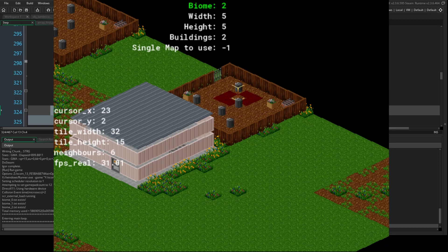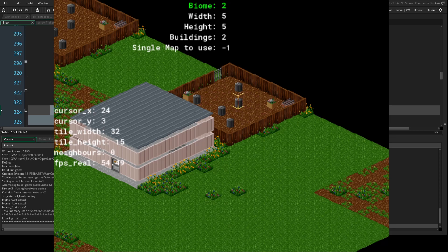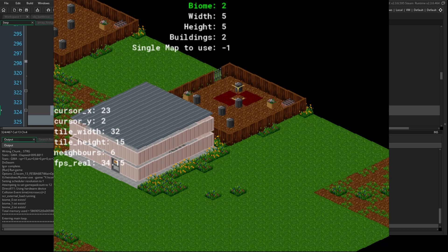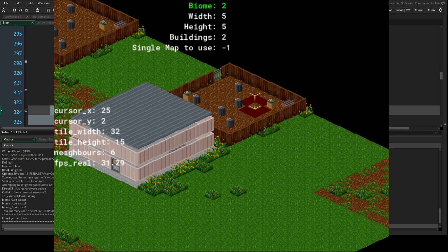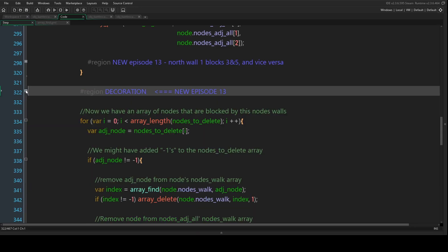I might change this - I might allow the decoration to still connect to surrounding nodes because if an actor lands on decoration they're going to be stuck. I don't know what I want to do with it just yet, but it's a really easy thing to sort out so I'm not worried about it right now.